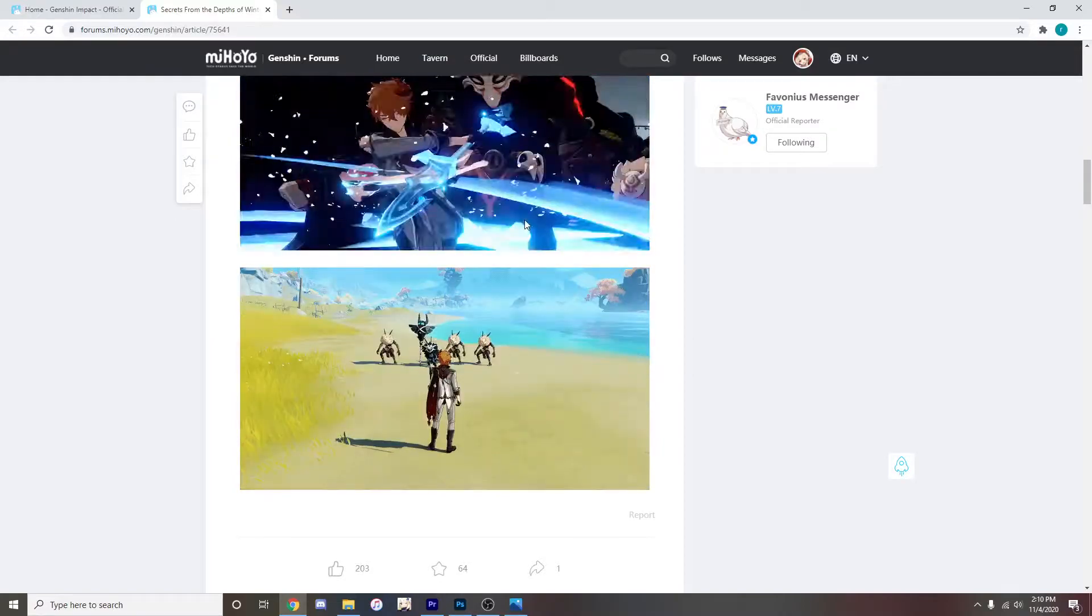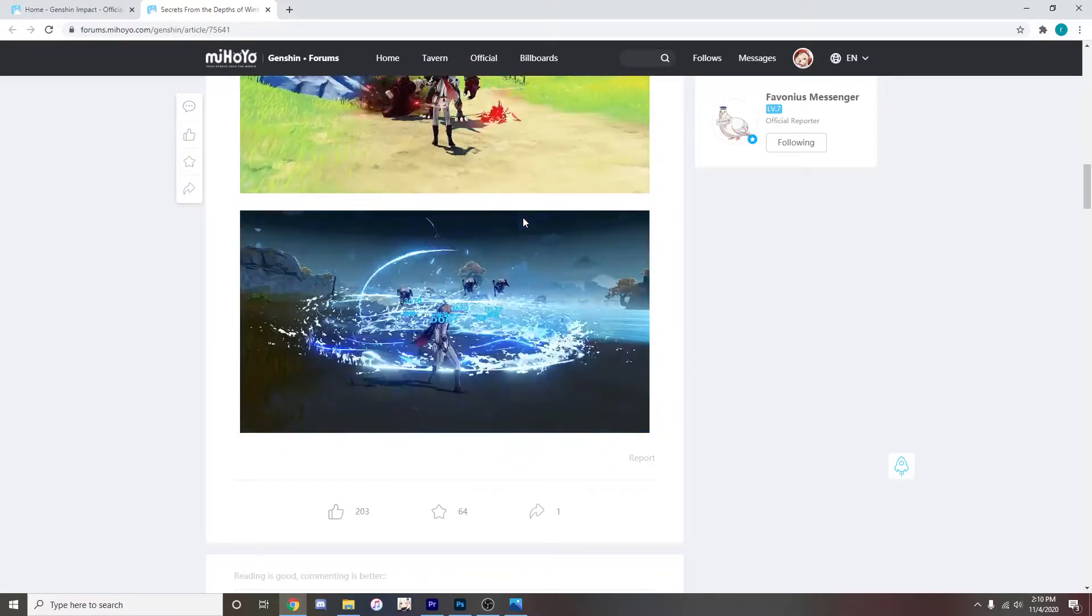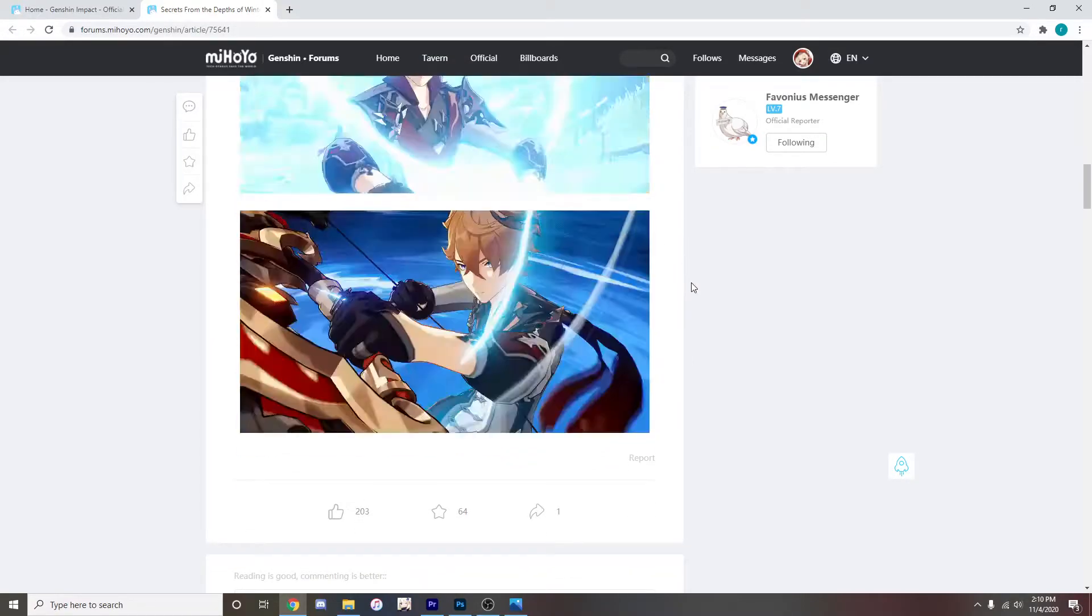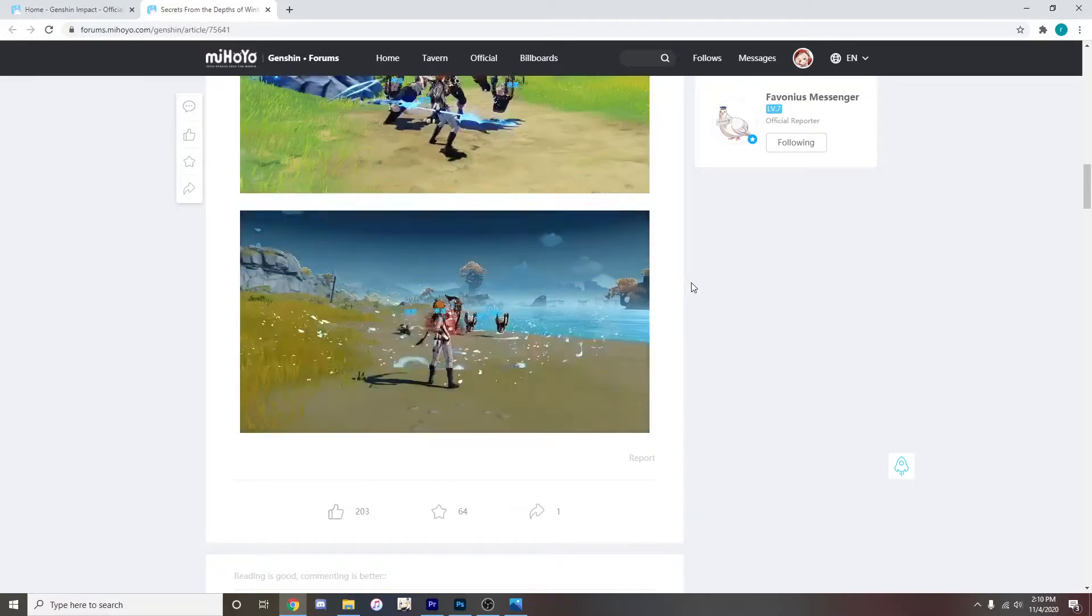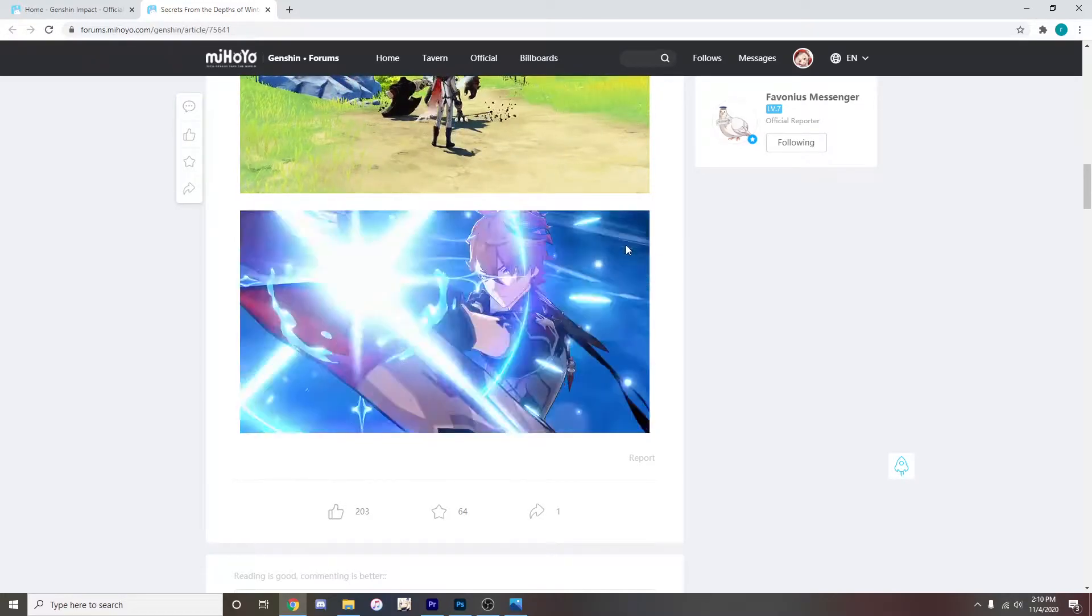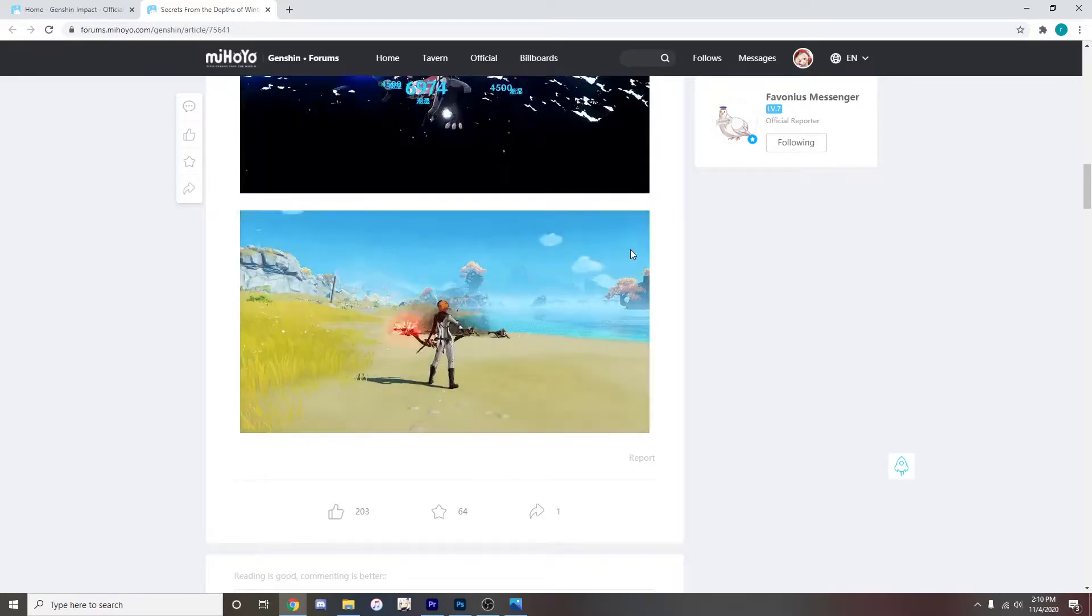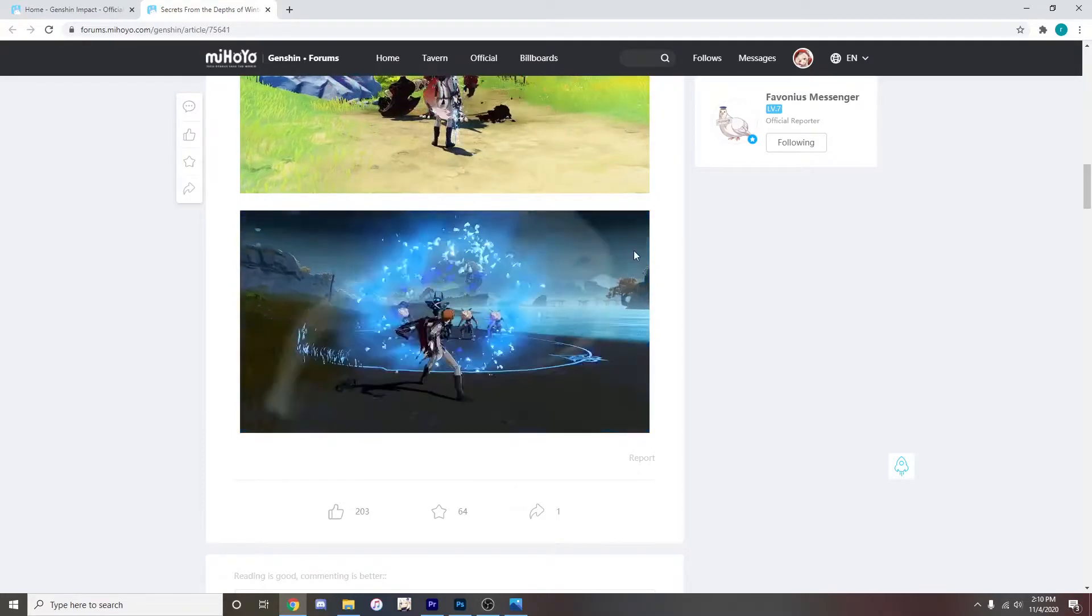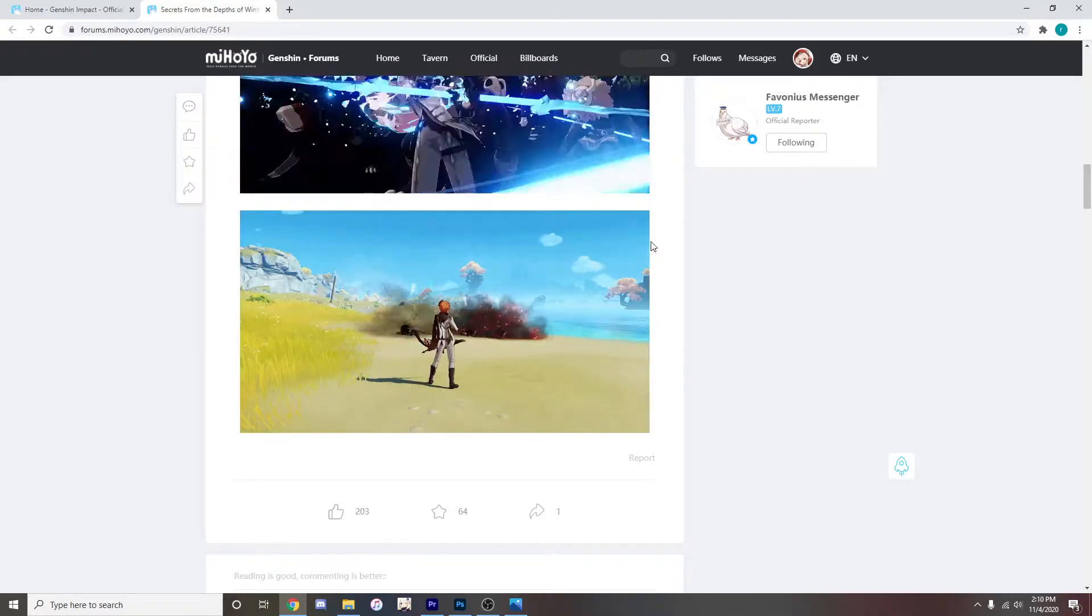That'll be really good in the abyss. And then we also have his elemental burst for his bow. Oh! That's amazing. Imagine if Amber's elemental burst had that kind of range.